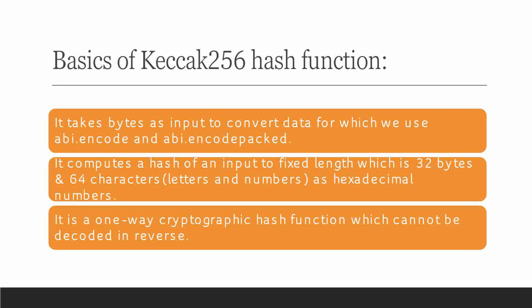It is a one-way cryptographic hash function which cannot be decoded in reverse. Now we'll look into how we can use this. Let's hop on to our remix IDE and let's get started.